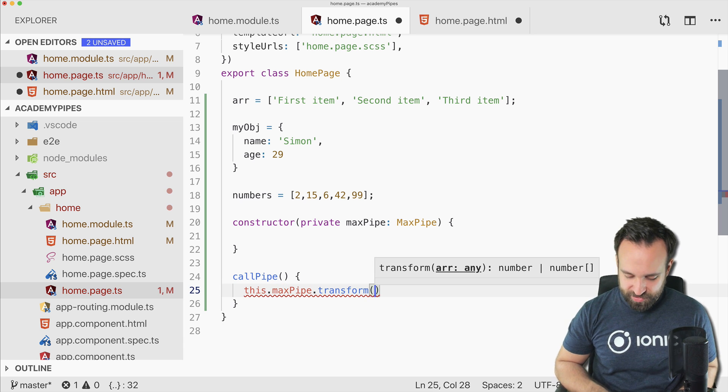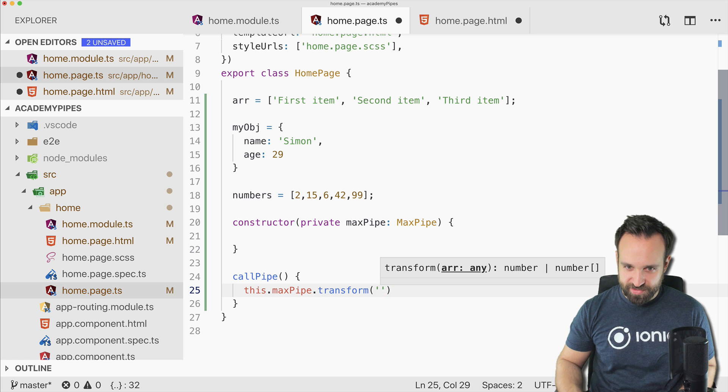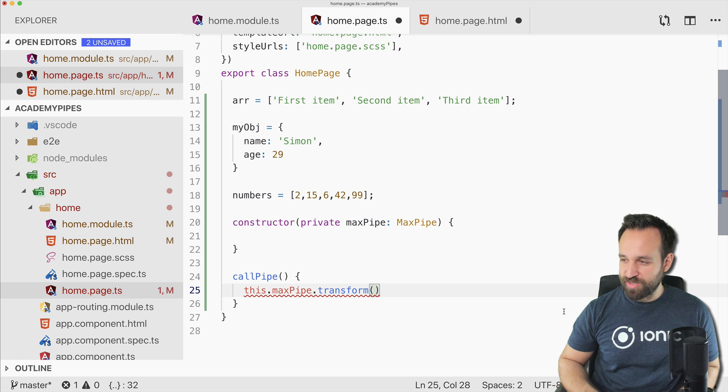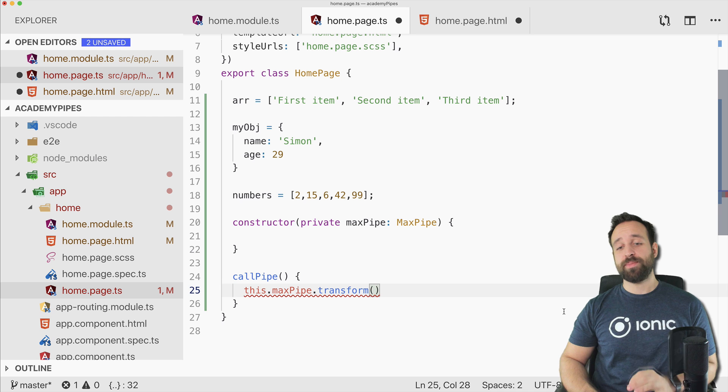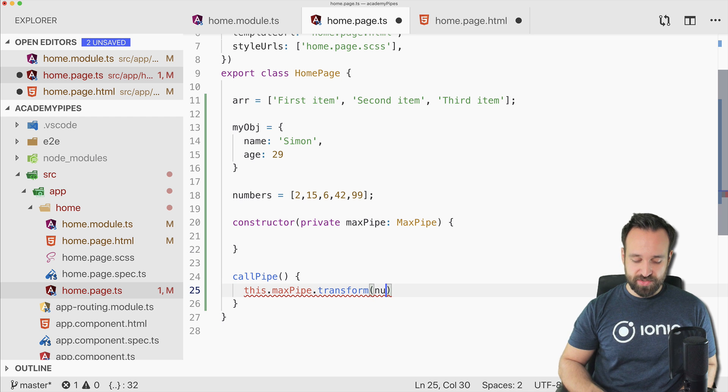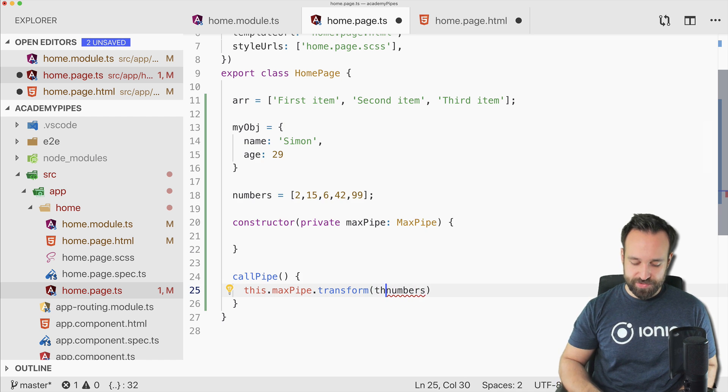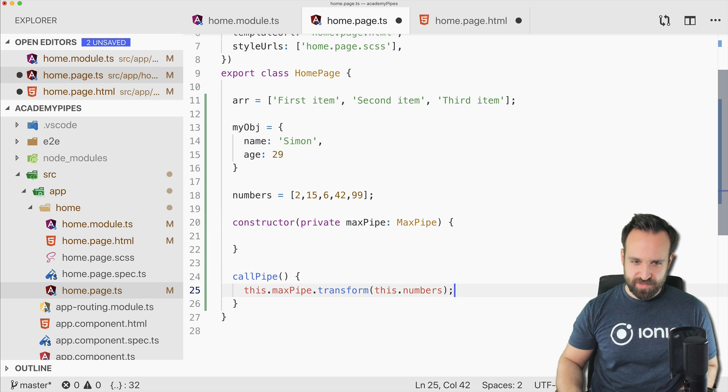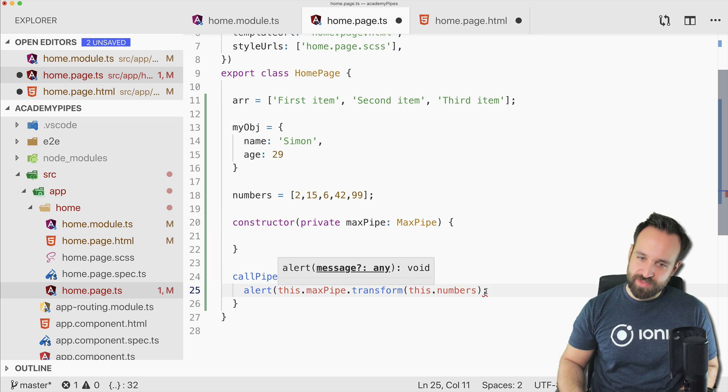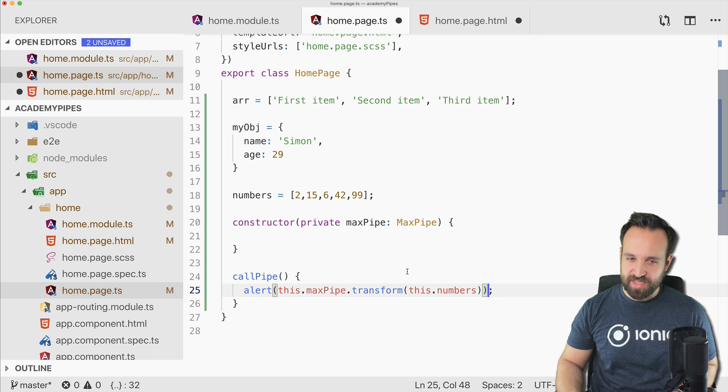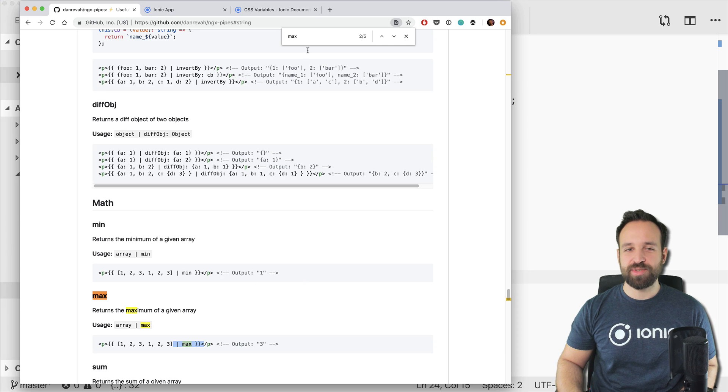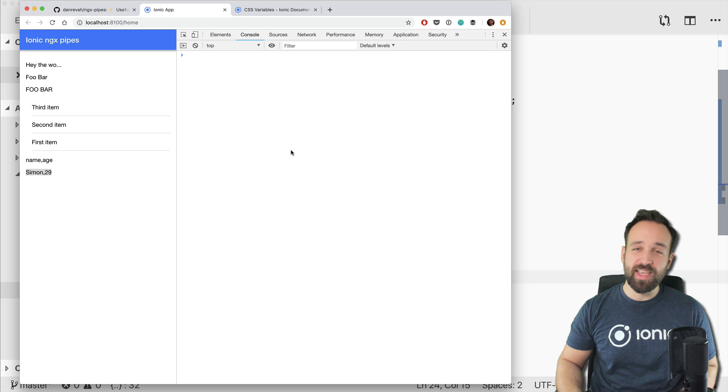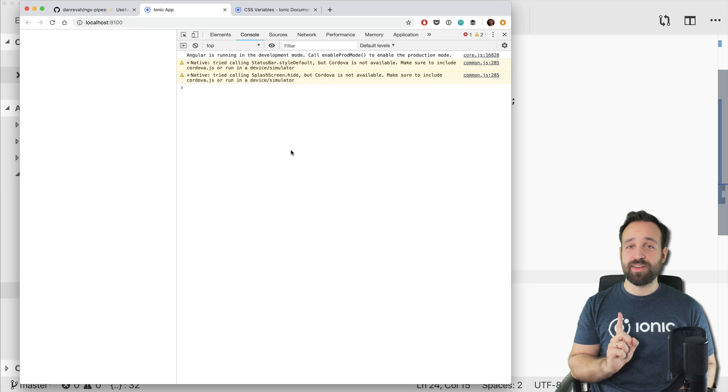And then you can go ahead with this.maxPipe. With the max pipe, we will now call it on our numbers array. And we should use this. Today I'm really... I've never been that lazy actually. I think I never use the simple alert to log out information. And as information, this is not going to work.